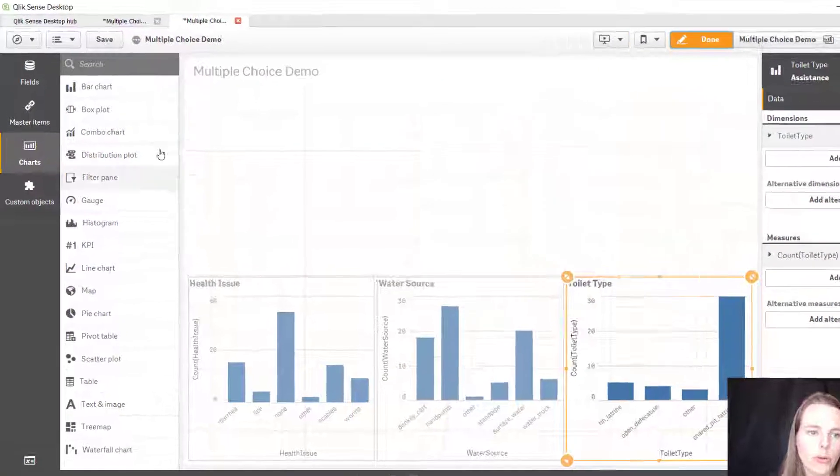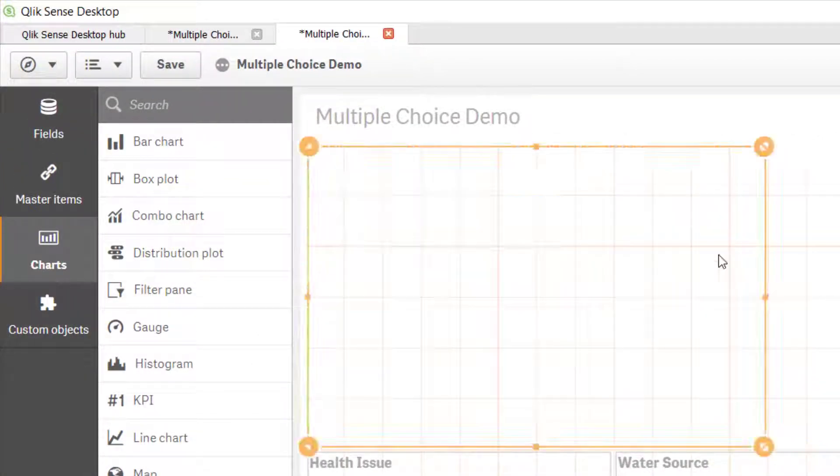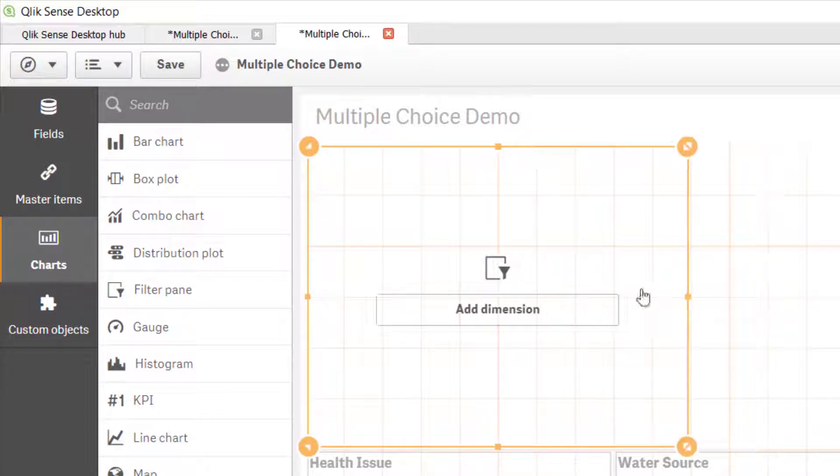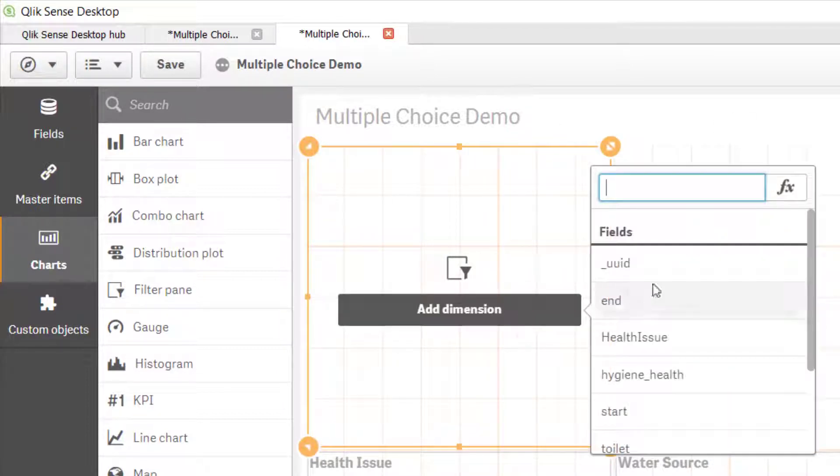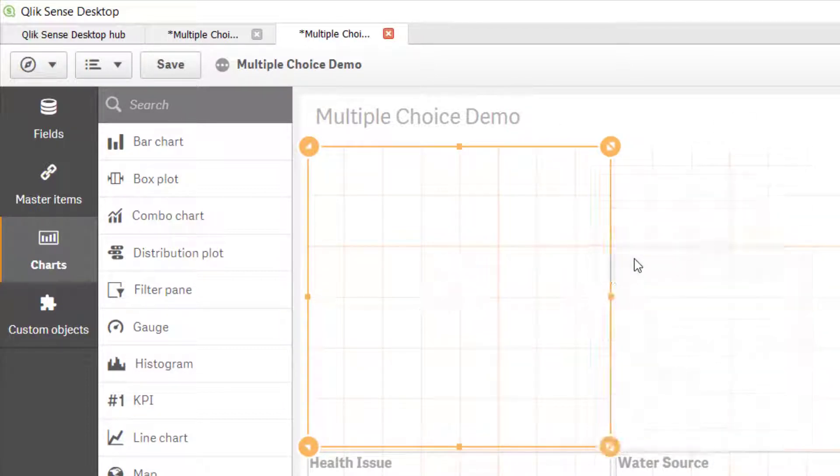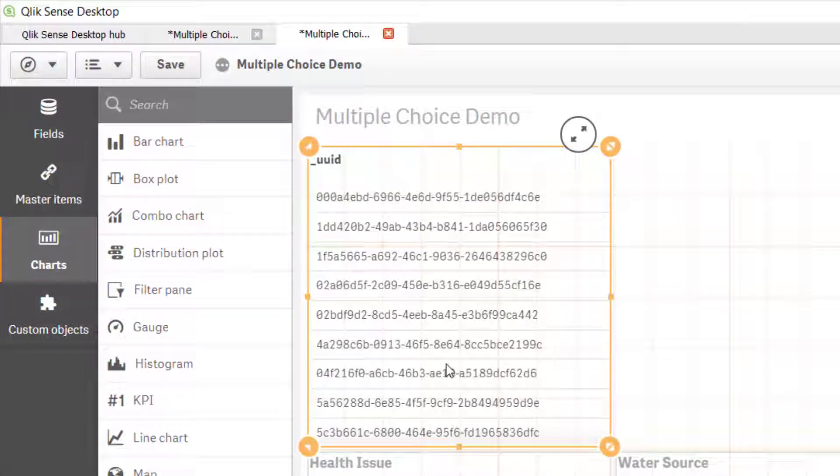Now I'm just going to throw the other couple of things up here so I can put a filter pane, and all that's going to allow me to do is if I just want to select an individual house.